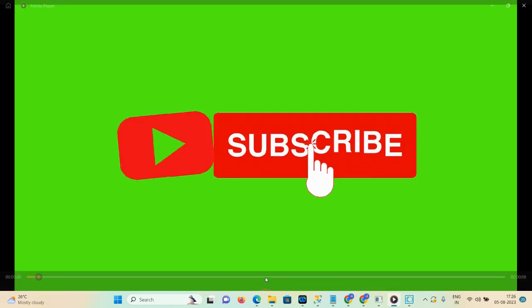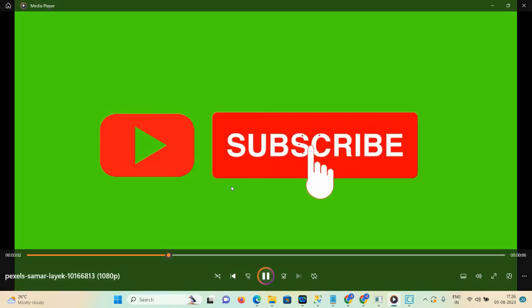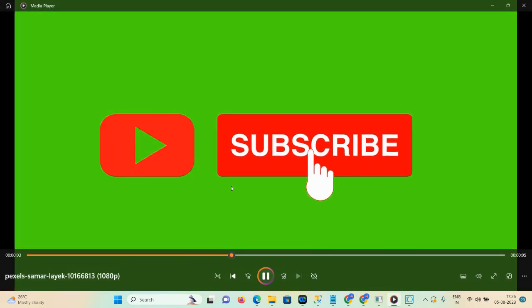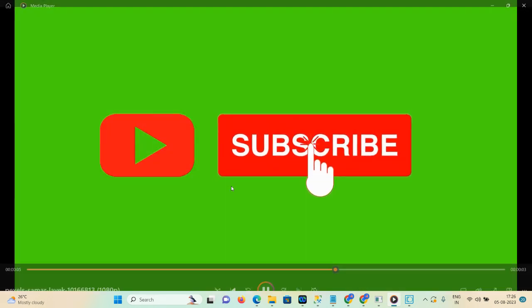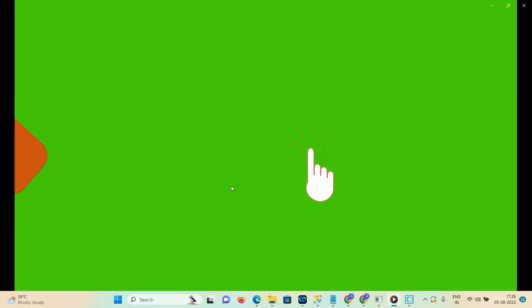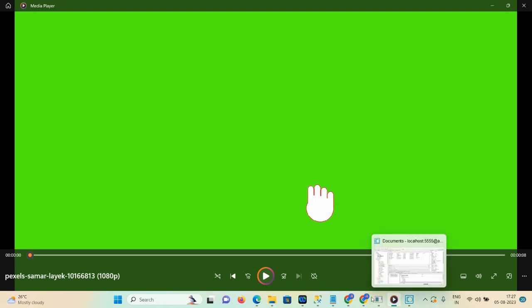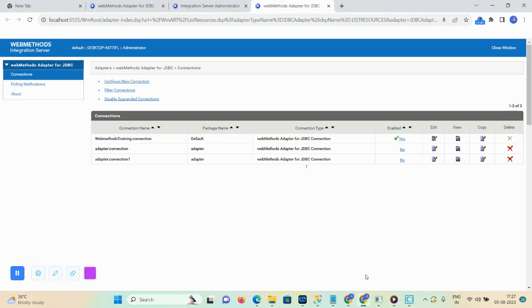So guys, that's all about today's demonstration. If you like this video please subscribe to my channel — your subscription is our motivation. Also share it with your friends, hit the like button, and don't forget to click on the notification icon. We will see you in the next workshop. Till then, stay happy, stay connected, and thank you so much.